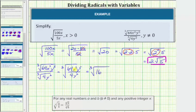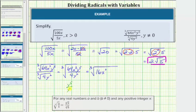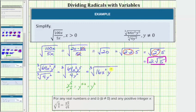Then we have x squared. For the y terms, y to the 5th divided by y to the 2nd — remember, when dividing with the same base, we subtract the exponents. So y to the 5th divided by y to the 2nd equals y raised to the power of 5 minus 2, which equals y cubed. This simplifies to the cube root of 16x squared y cubed.